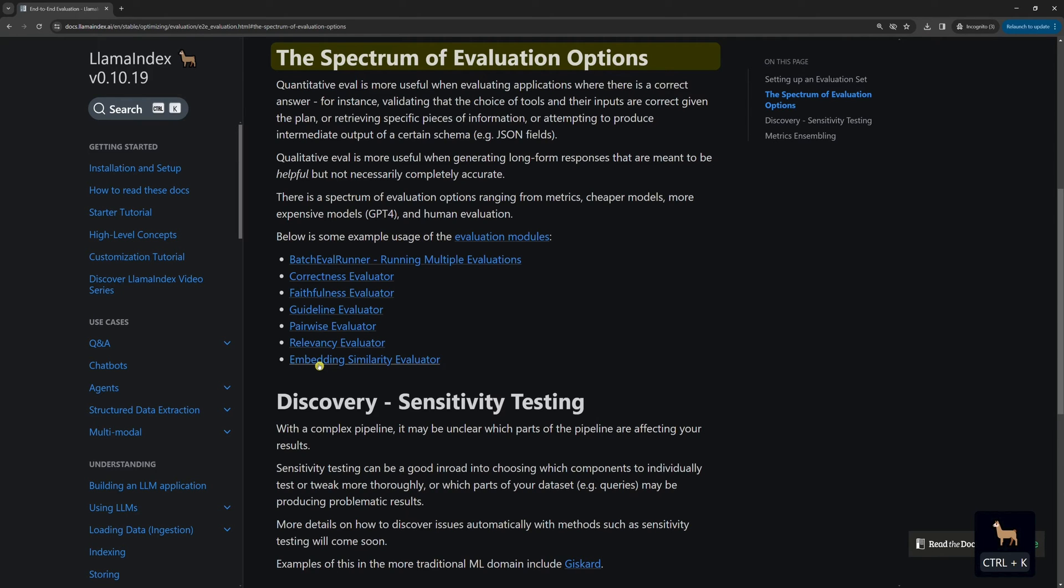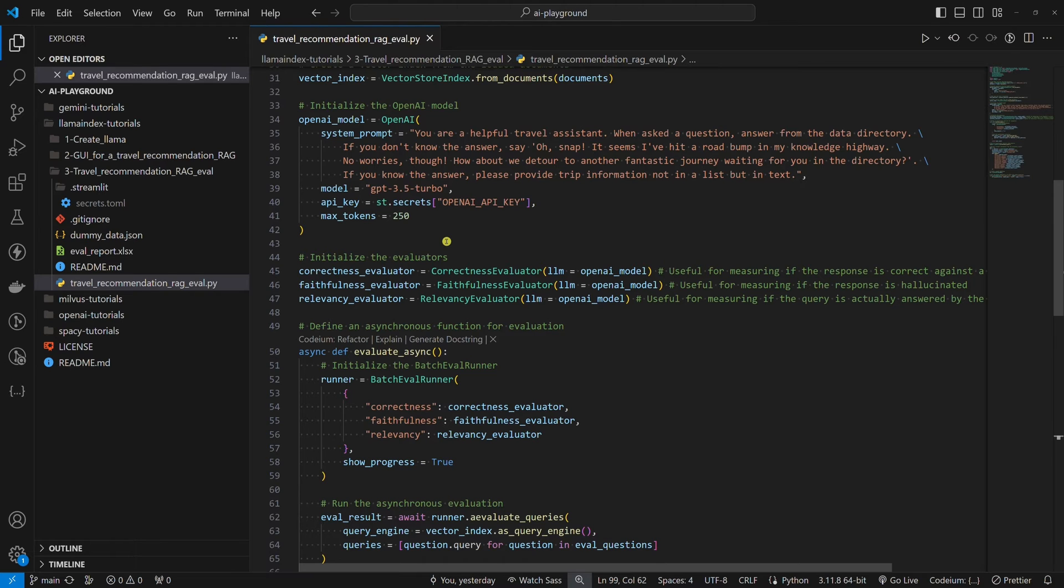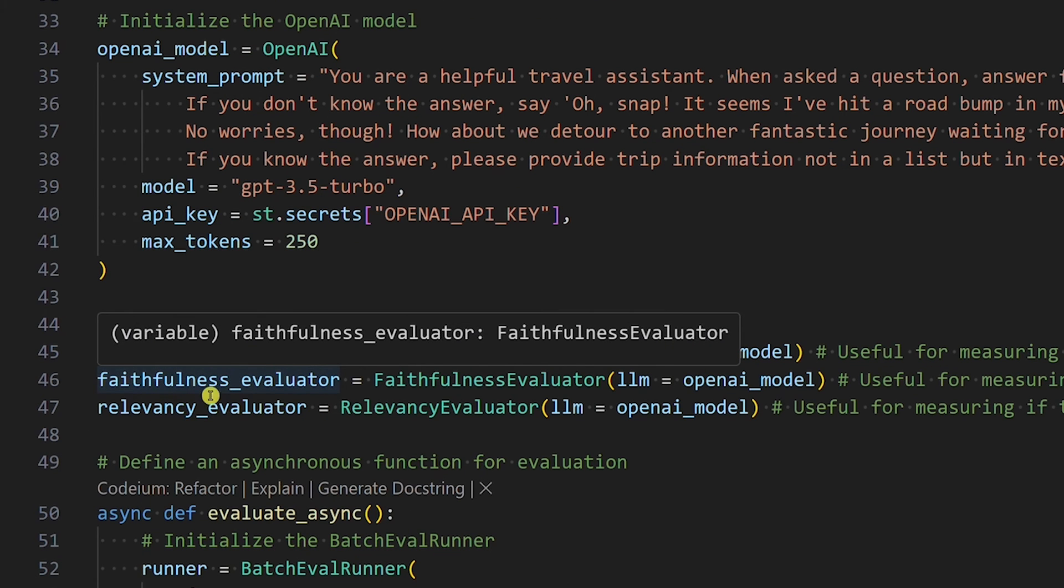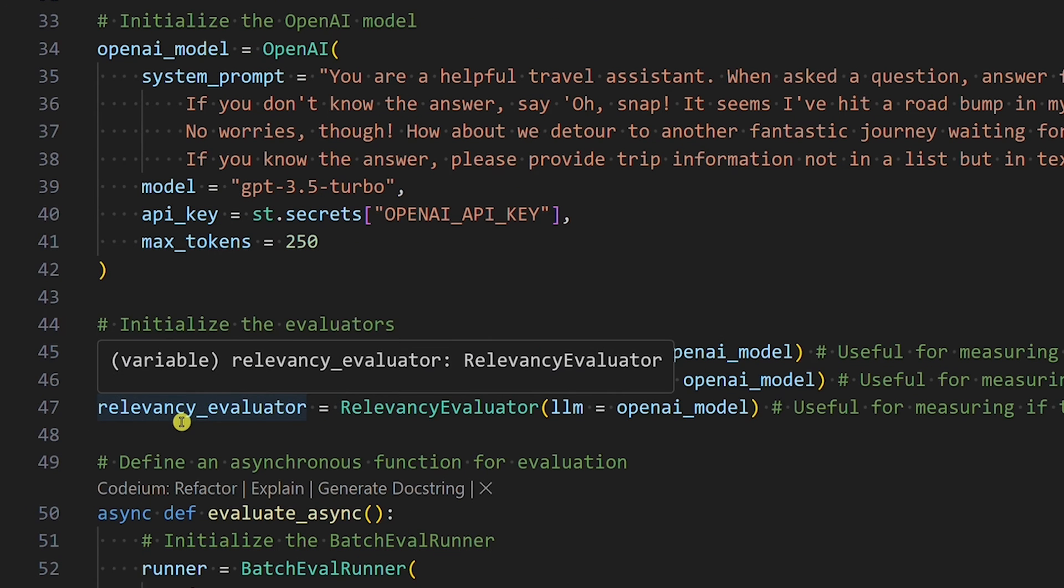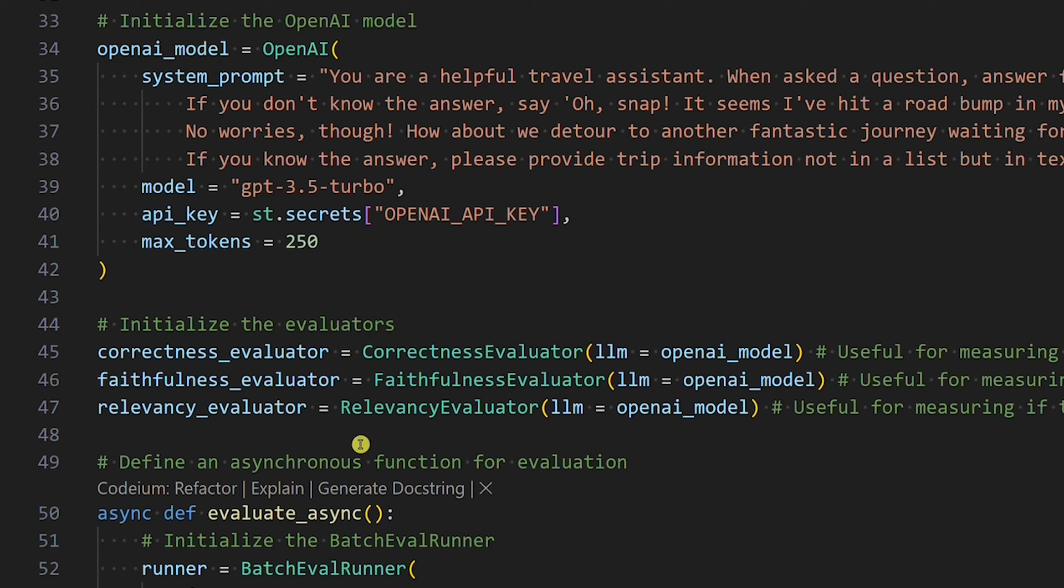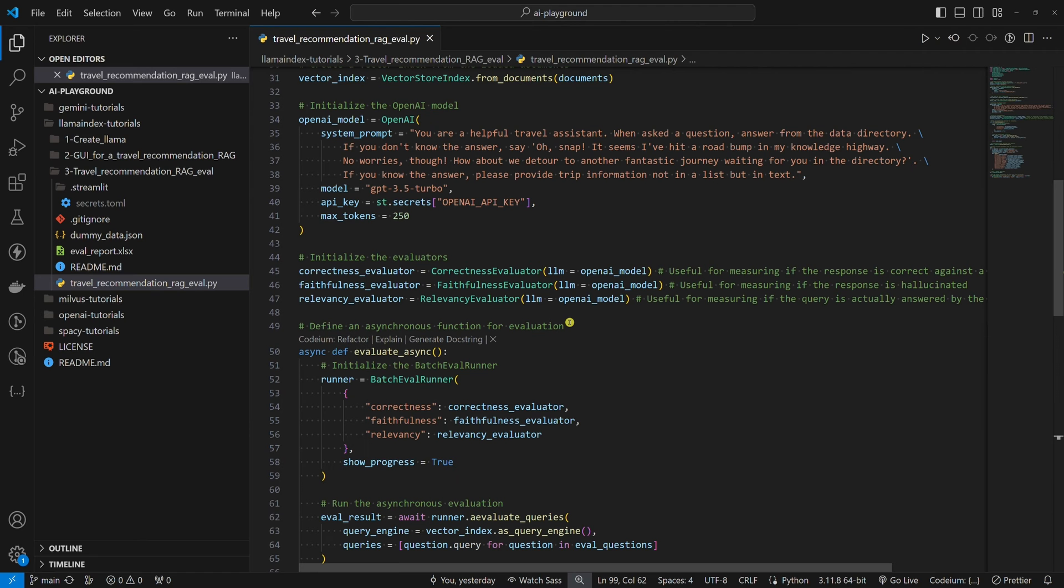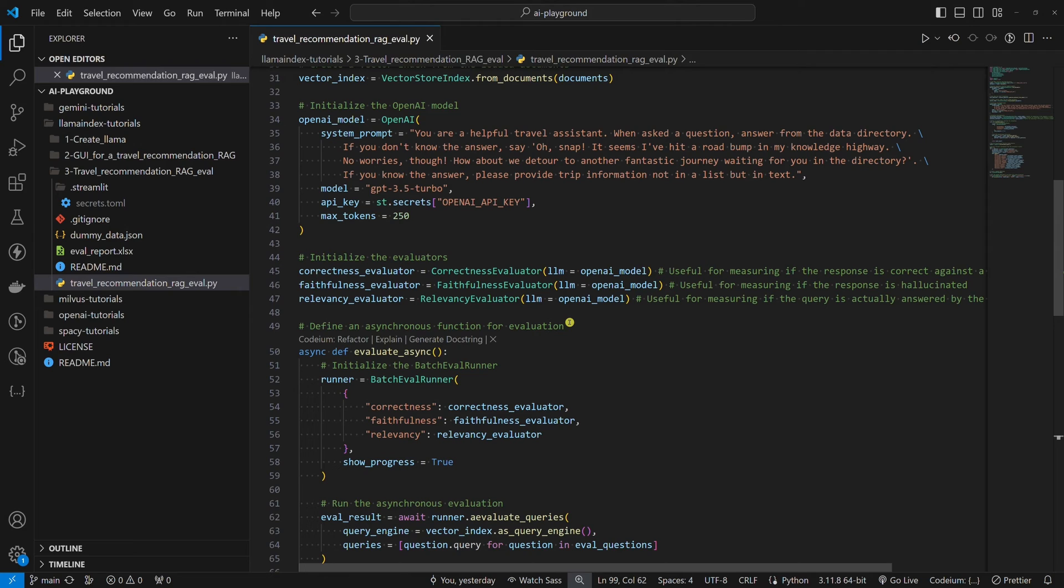But there's also the batch eval runner class, which enables us to asynchronously run multiple evaluators at once. We will use this one. More precisely, we will use the batch eval runner class to run the following three evaluators: correctness, faithfulness, and relevance. Here, we initialize all three of them. All three evaluators will be using the OpenAI model we initialized above. The correctness evaluator is useful for measuring if the response is correct against a reference answer. The faithfulness evaluator is useful for measuring if the response is hallucinated. The relevance evaluator is useful for measuring if the query is actually answered by the response.